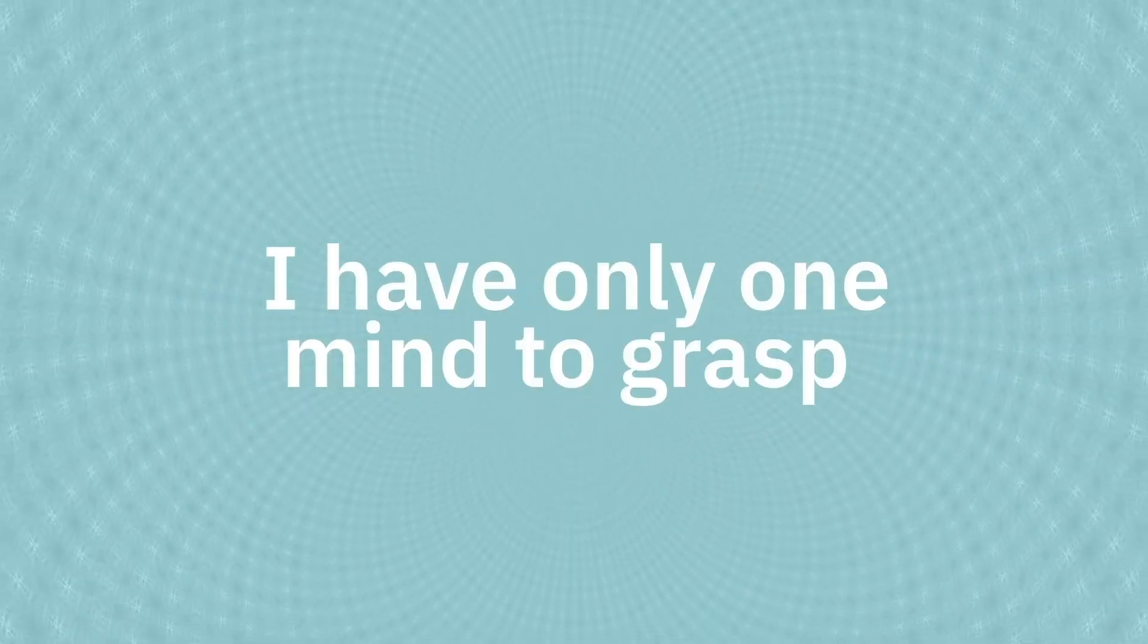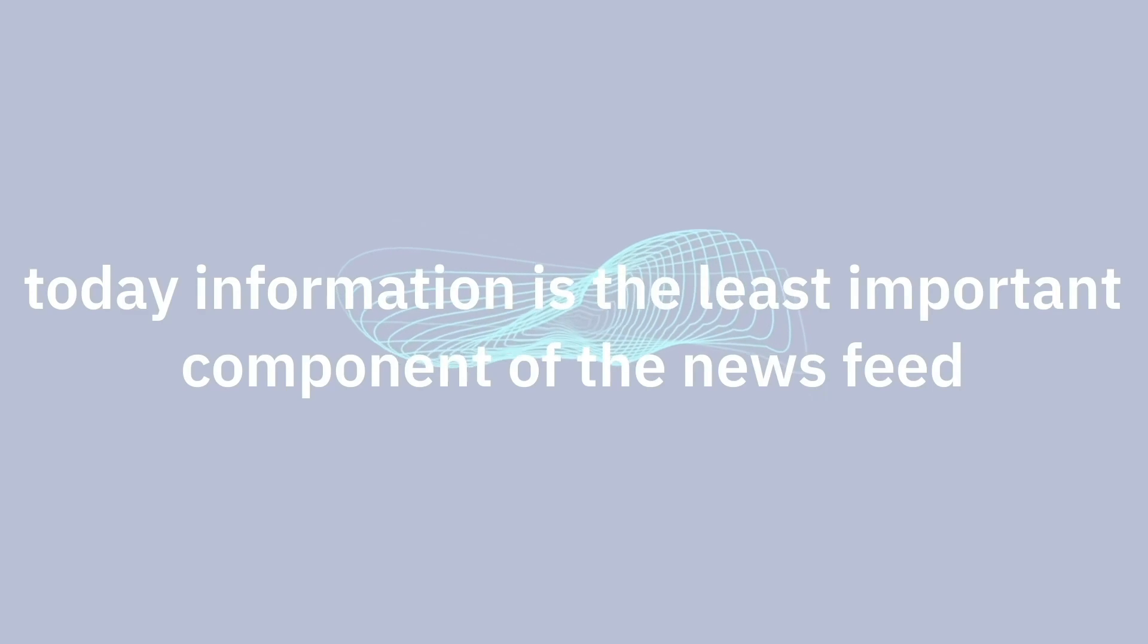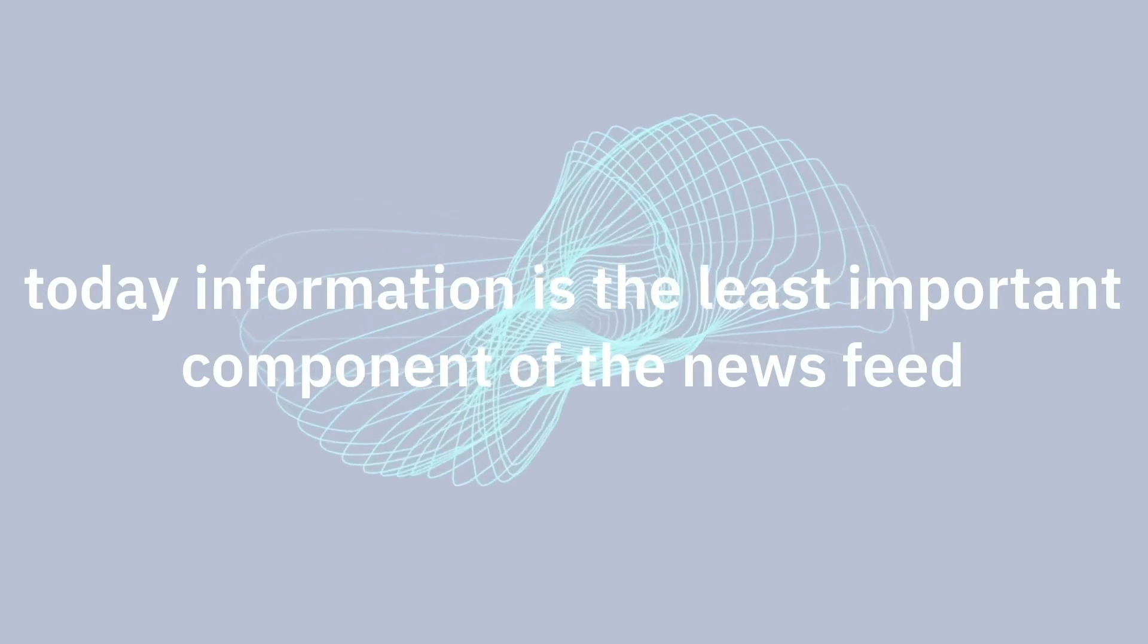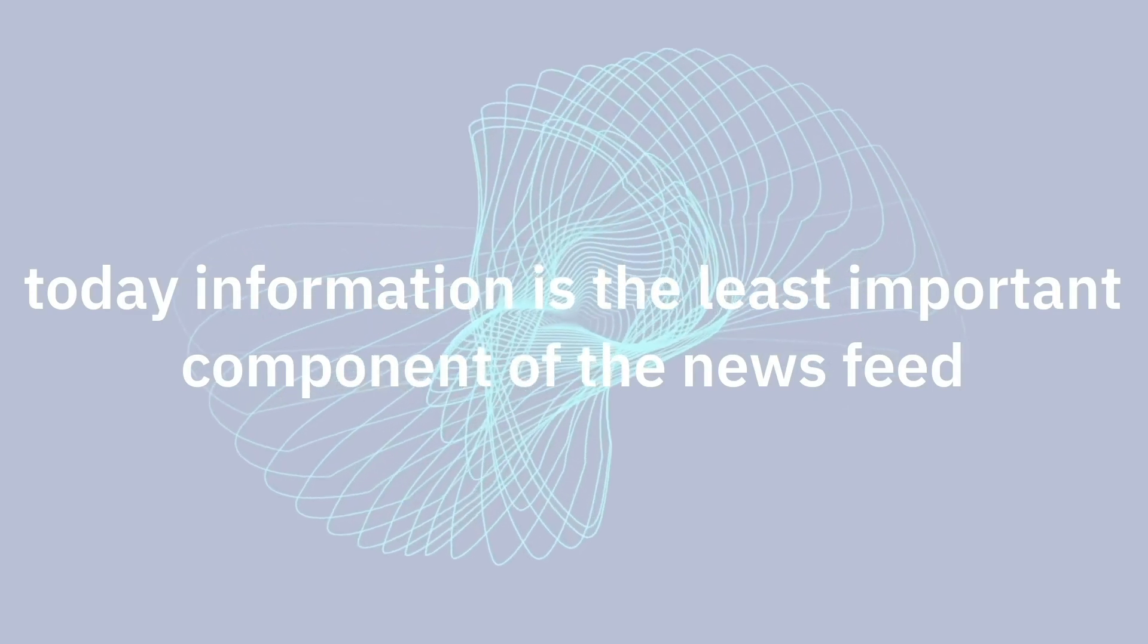In the end I have only one mind to grasp all those hobbies, work, and family affairs. You can't argue that today information is the least important component of the news feed.